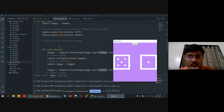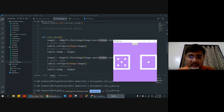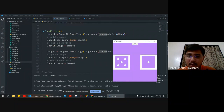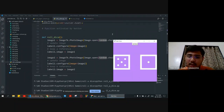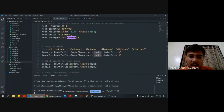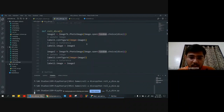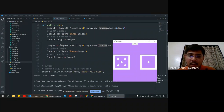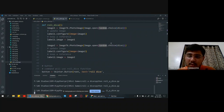Now the roll dice function. Image one is equal to ImageTk.PhotoImage, and the image it will open is randomly chosen from the dice array. Label one dot configure will then update the address and reference of the image. Similarly we perform for image two — random choice and then giving label two and its image reference.